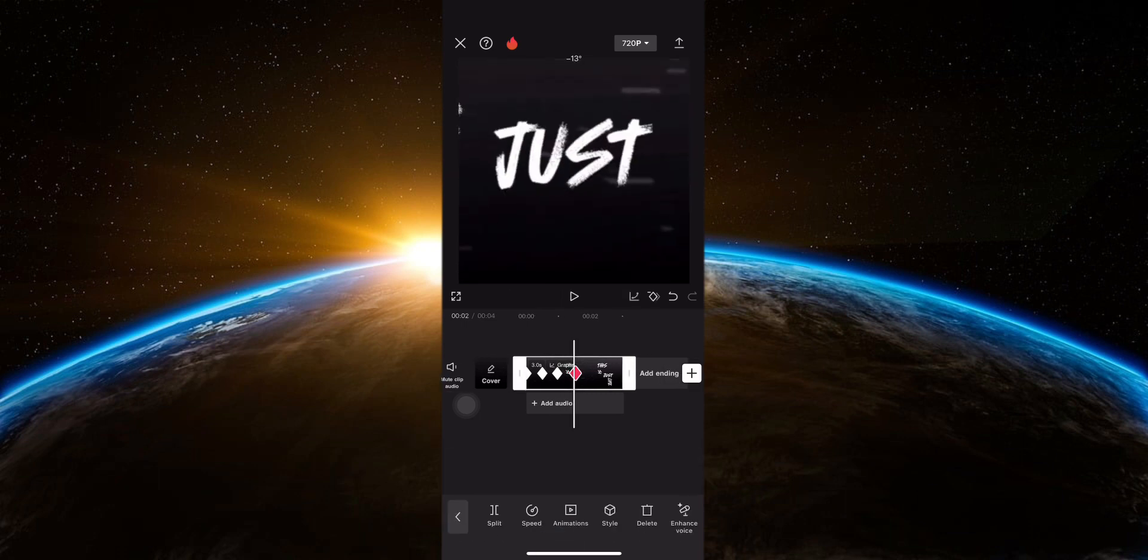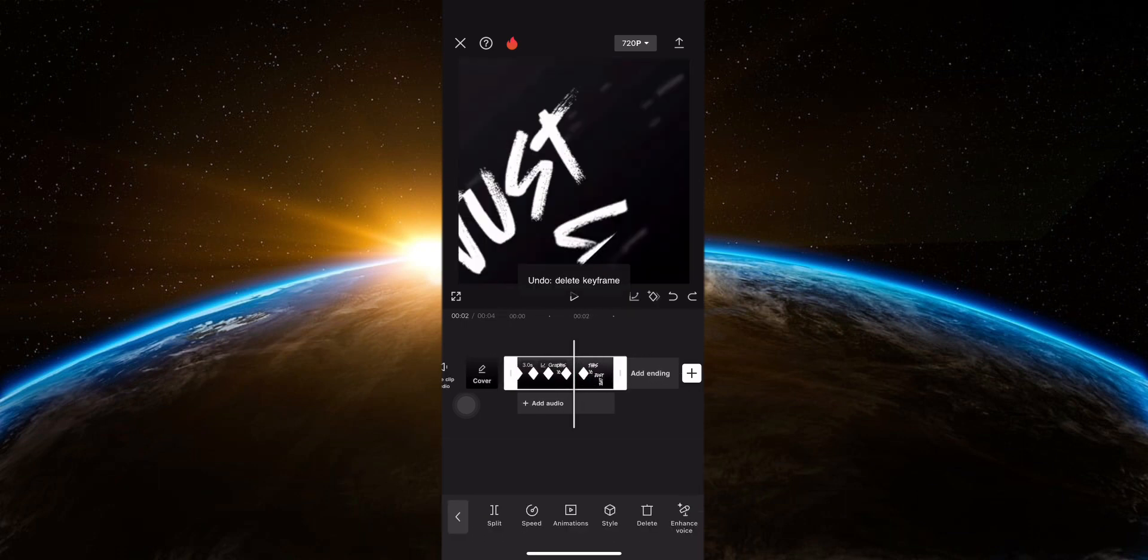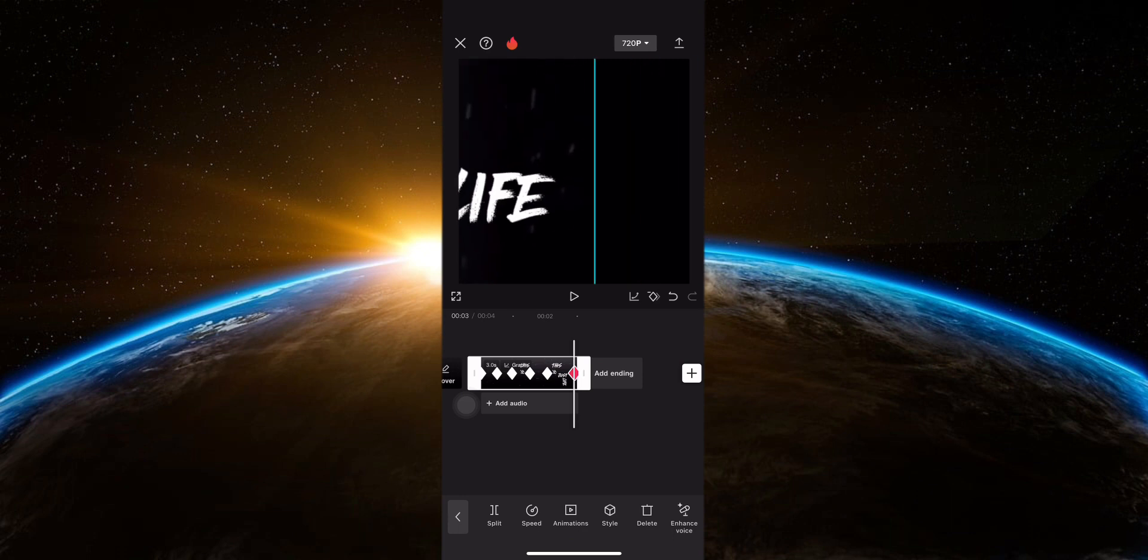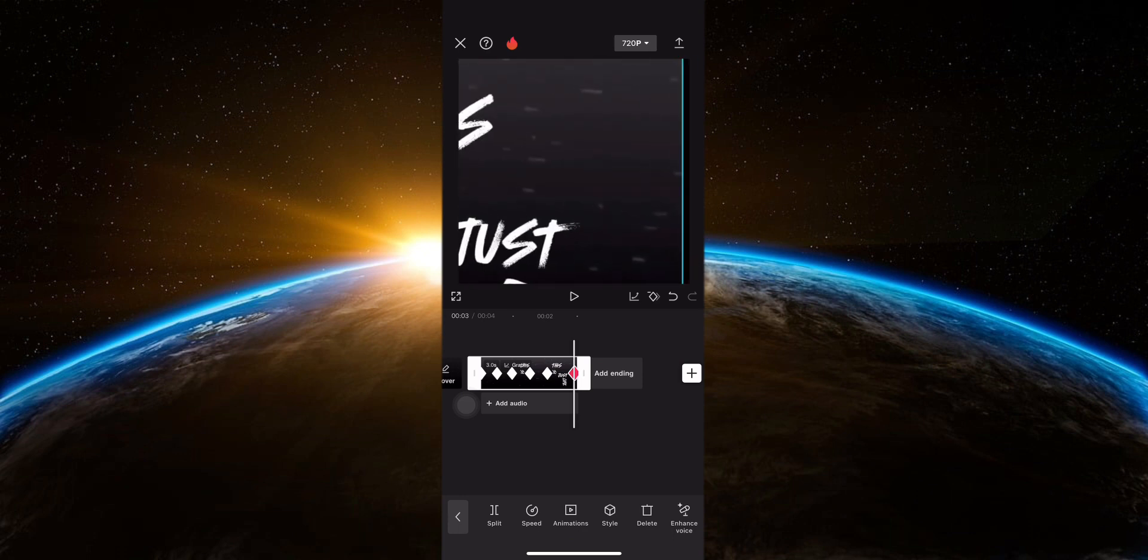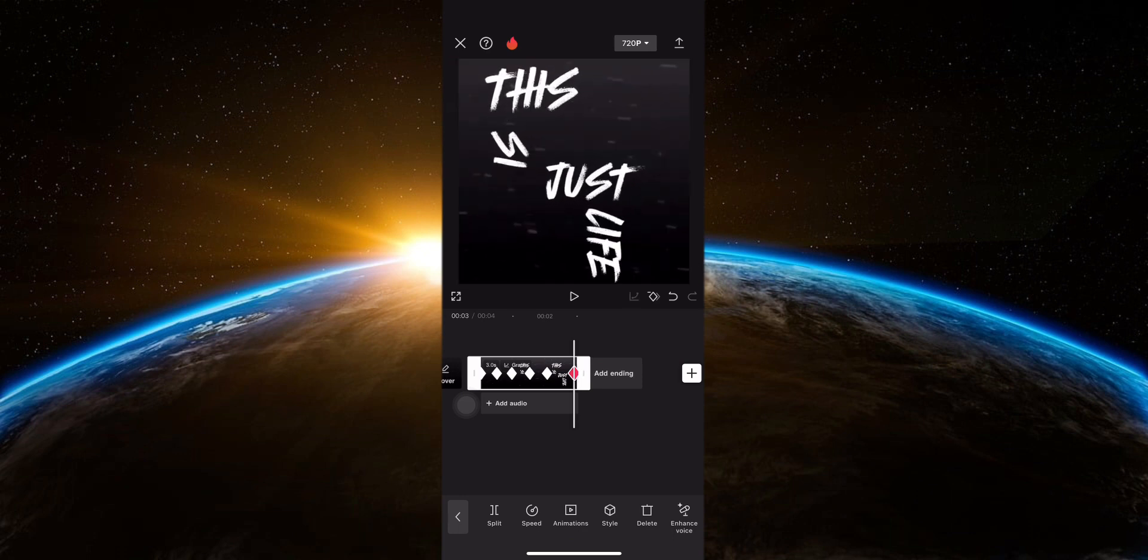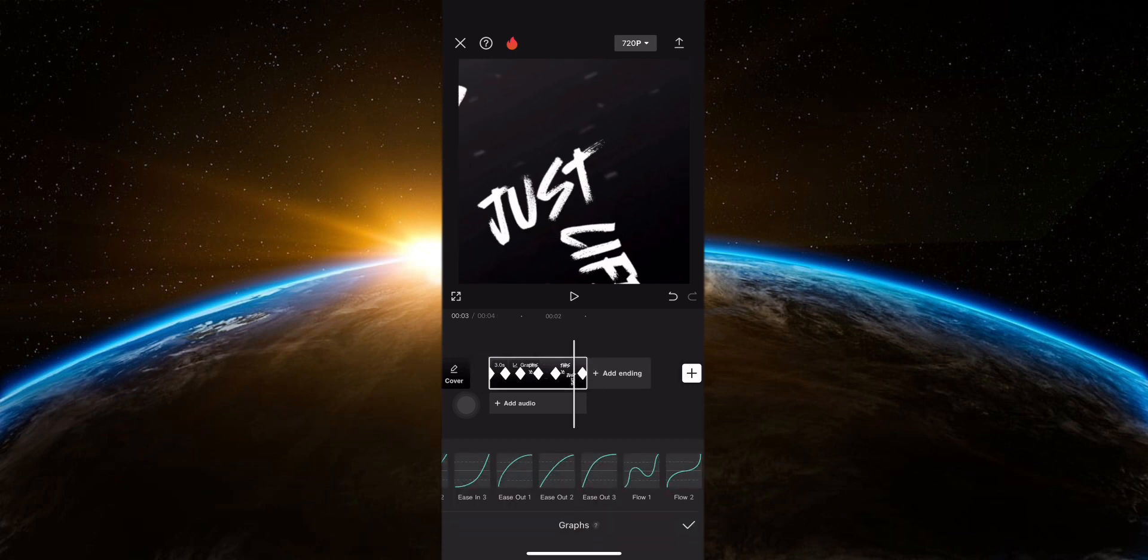Repeat the same process for the next two words. Then add a keyframe at the end of the video and zoom it all out. Add ease out to from the graphs option.